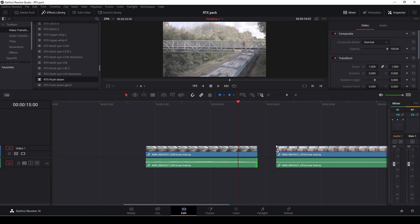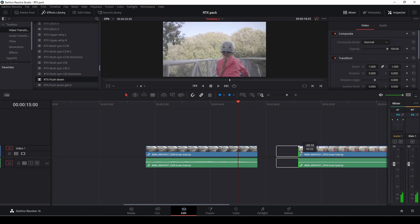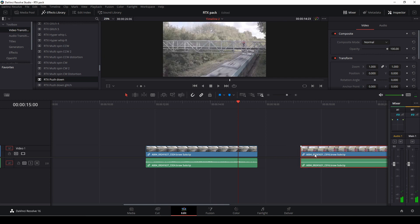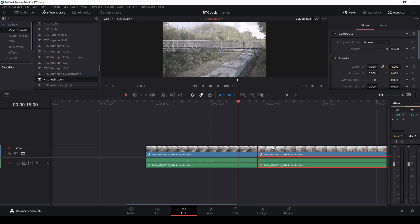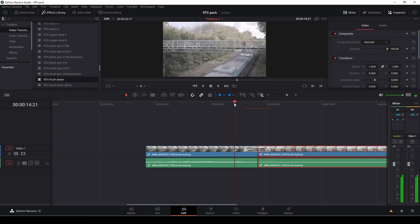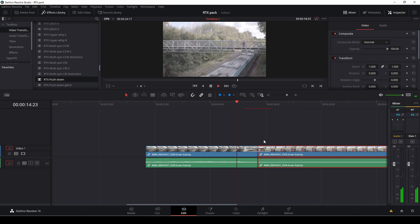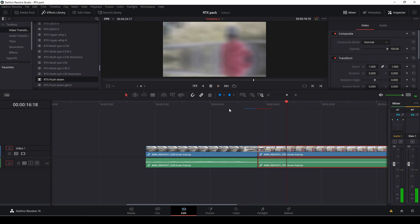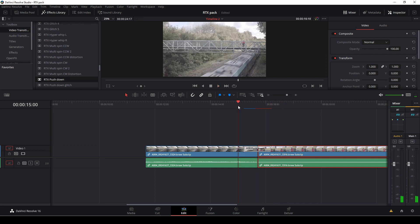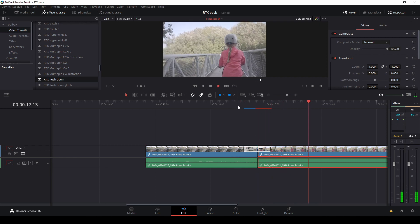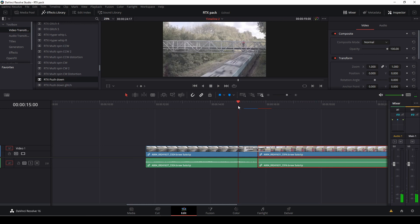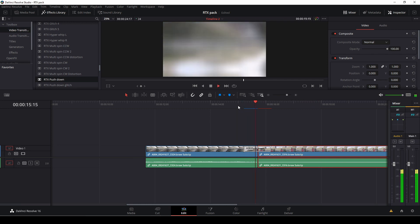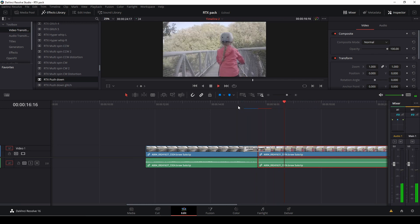I'm just going to link these together because they weren't, so now we have handles in both ends of our clips to work with. Now we can actually use our transition and we're just going to make this render so we can have a look at how it looks.